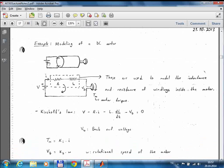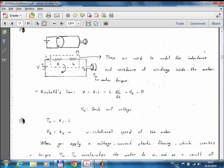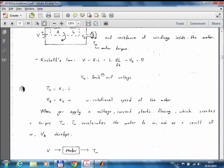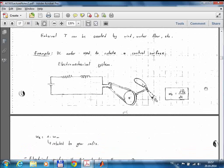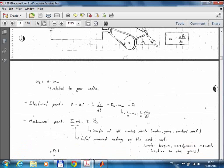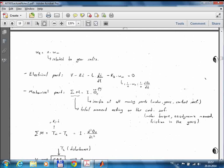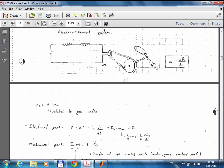DC motors are everywhere in mechanical systems. Whenever you want to control a moving system, you use an electric motor most of the time. In this device there's an electric circuit, so you use electrical modeling tools to model that part. There's also a mechanical part — you get a torque, a moment, which can be used to rotate things. In a control actuation system, you use this moment to rotate a control surface of an aircraft.